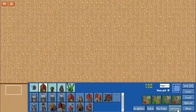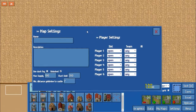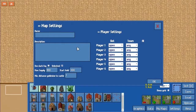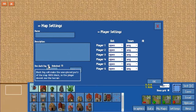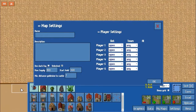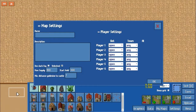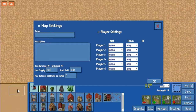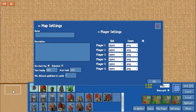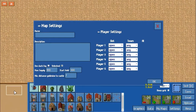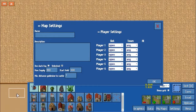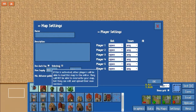Next up is the settings section. In this, you can choose the name of the map and write a description. You can choose the kind of fog you're going to use. If it's unclicked, it's going to be the standard fog where everything is a little bit darker, but you can still see the dimensions of everything until you have vision over it. If you use dark fog, the terrain is going to appear black — you will not be able to see what the map looks like until you explore it.